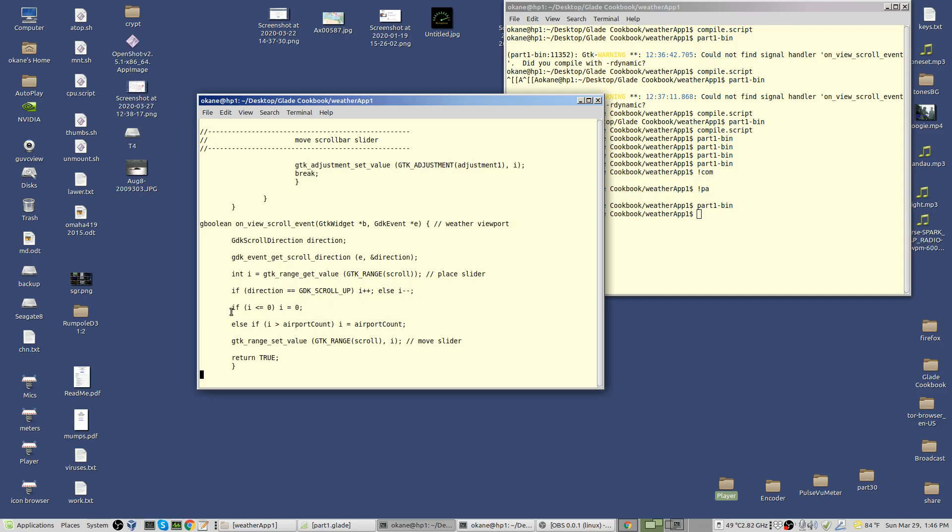Then I check to see if I haven't gone below zero. If I'm less than or equal to zero, I set i equal to zero. We can't go below zero. Otherwise, if I've gone above airport count, which is the maximum value, I set i to airport count. So i has been adjusted and as necessary fixed.